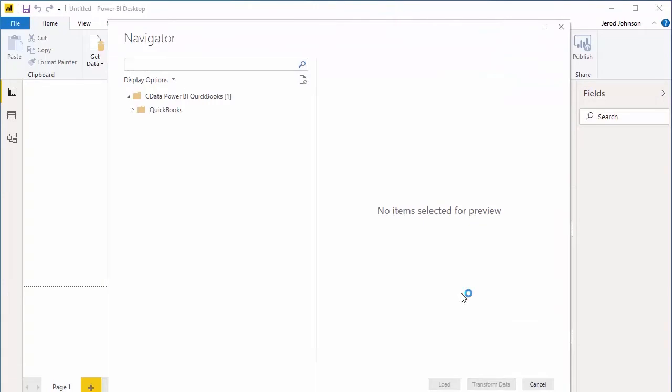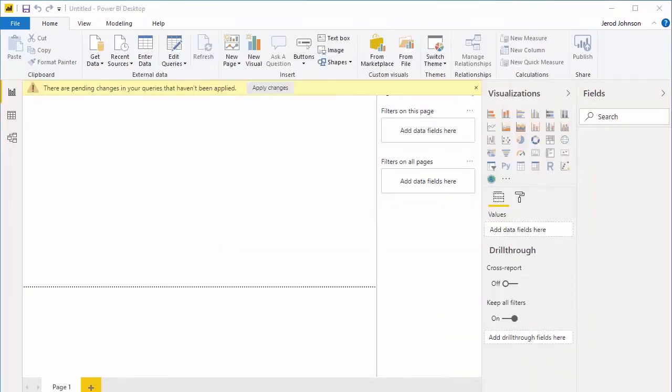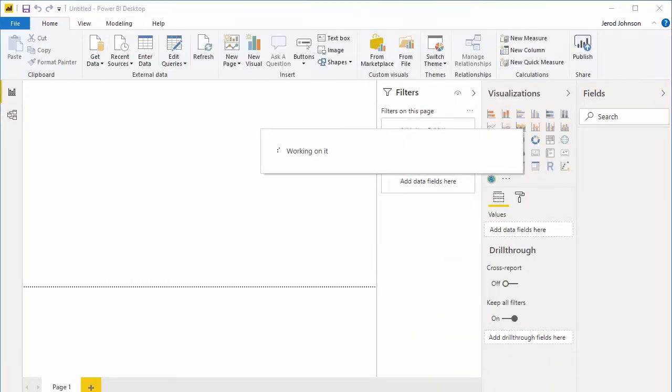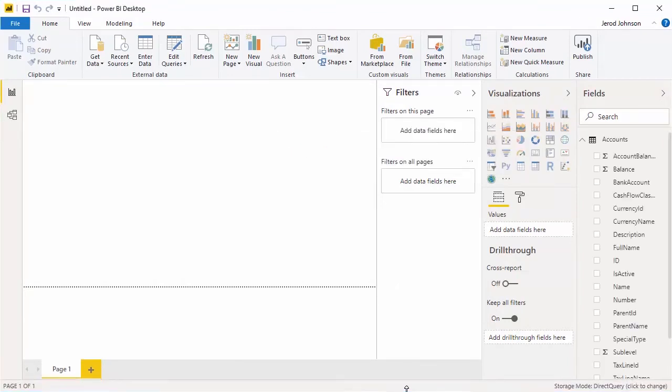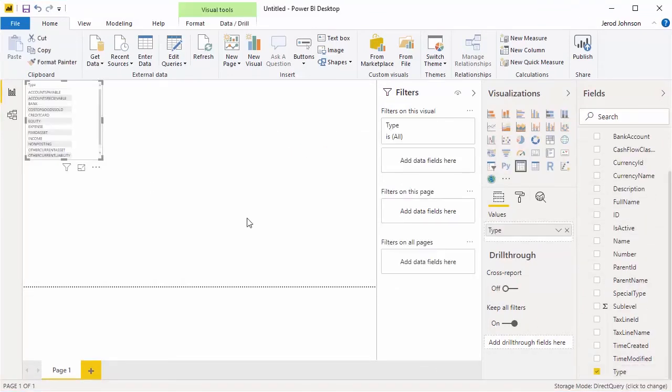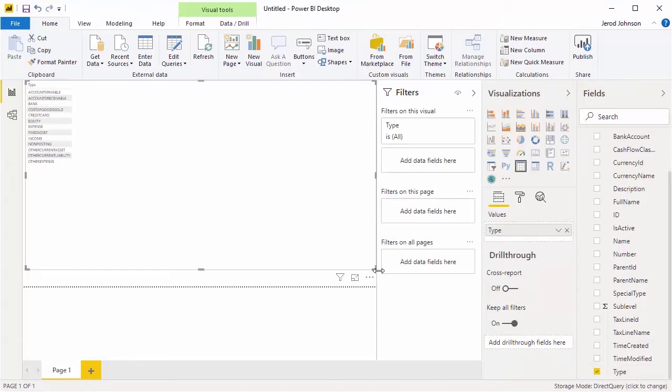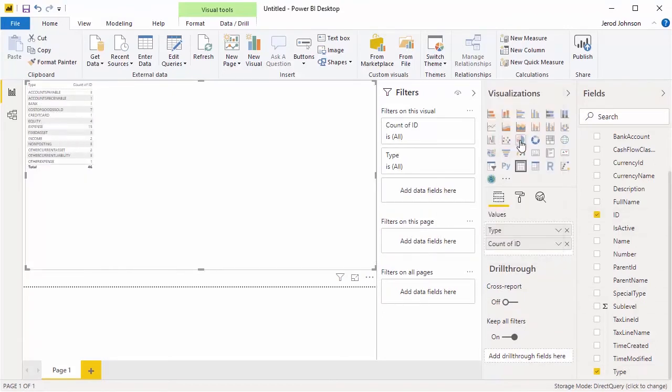Select the tables and views you wish to work with and click Load. Select the fields to visualize and select the chart type. At this point, you've created a simple visualization on top of live QuickBooks data.